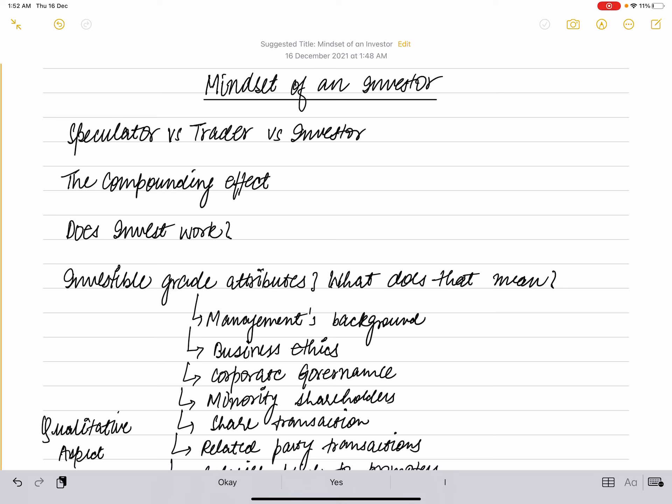Assume there are three market participants: Sunil, Tarun, and Girish. Each of them view the above scenario differently and hence would like to take different actions in the market. Let us go through their thought process. Please note, I will briefly speak about option contracts here. This is only for illustration purpose. We will understand more about derivatives in subsequent videos.